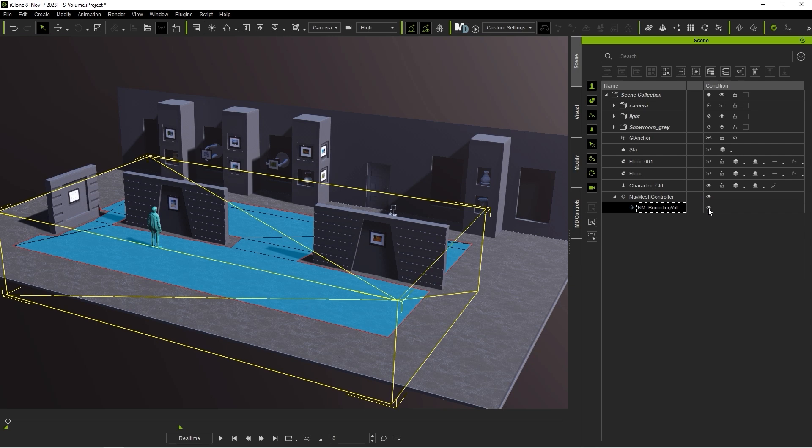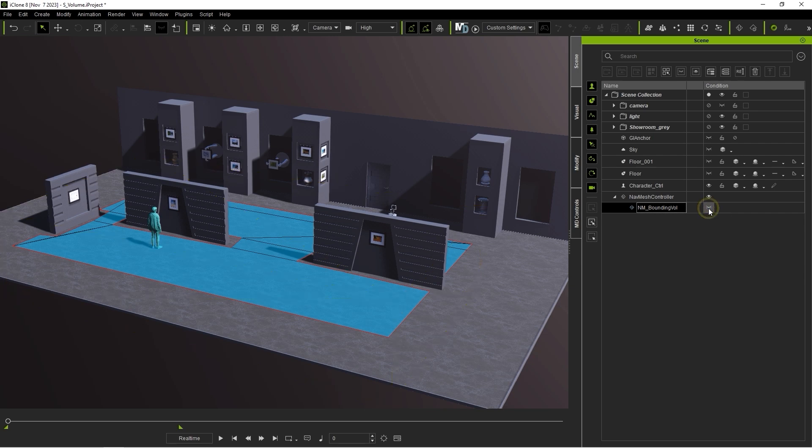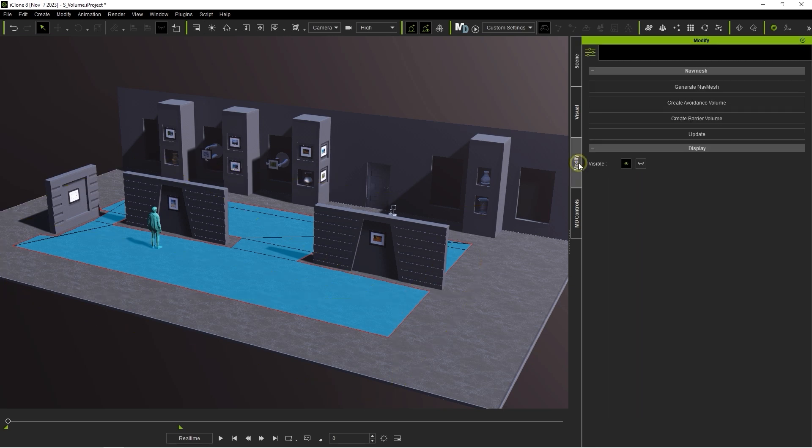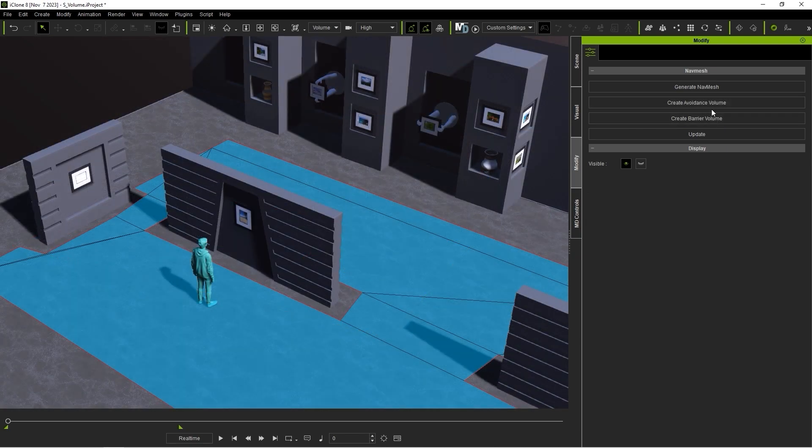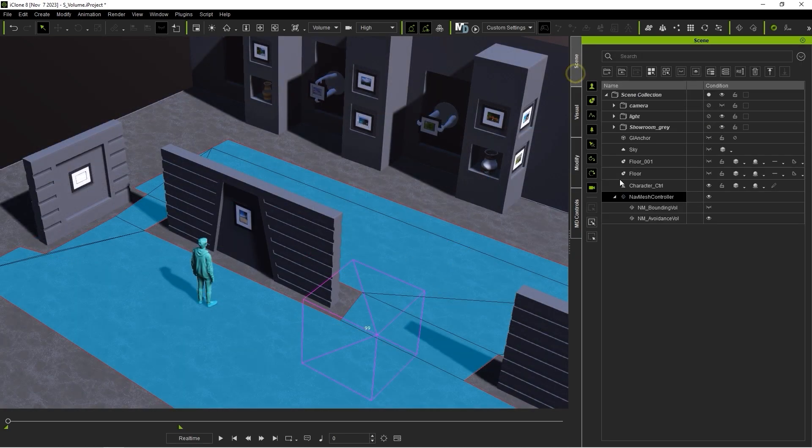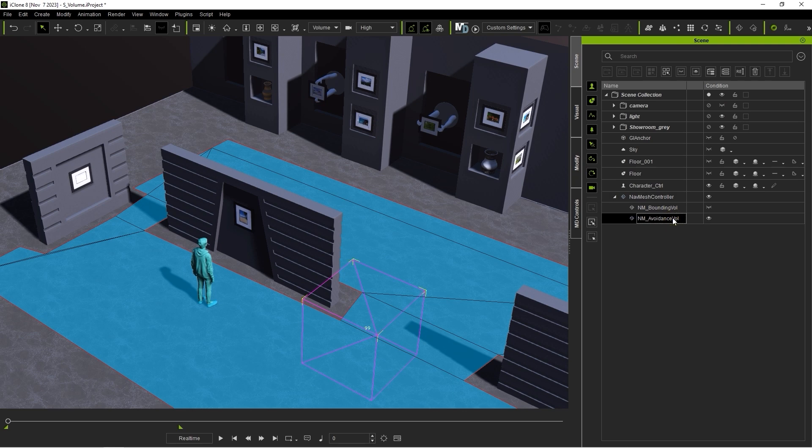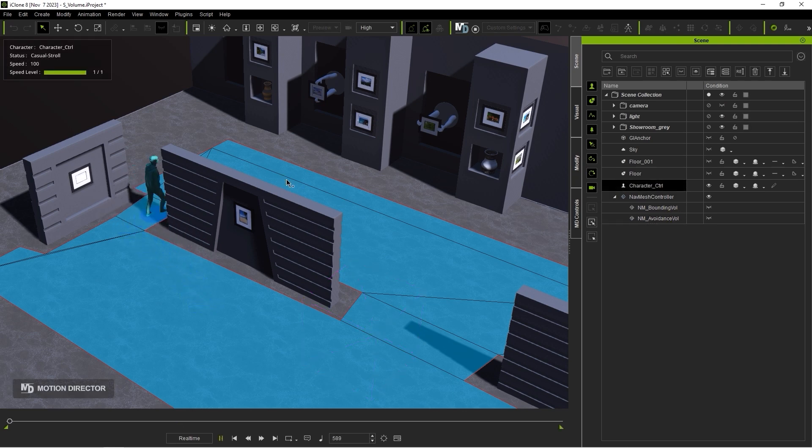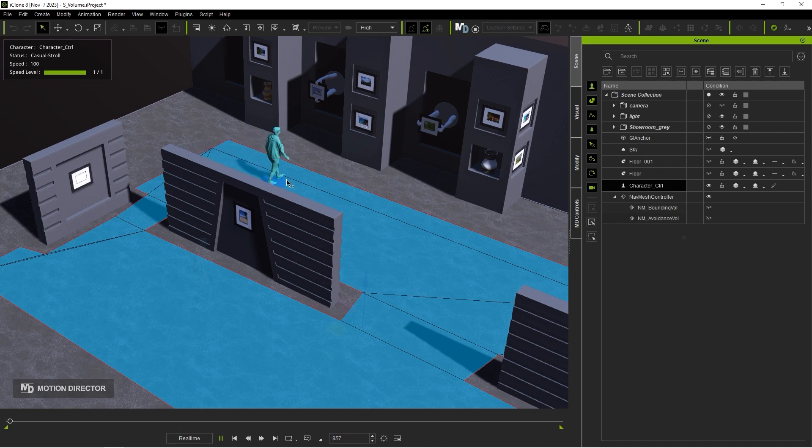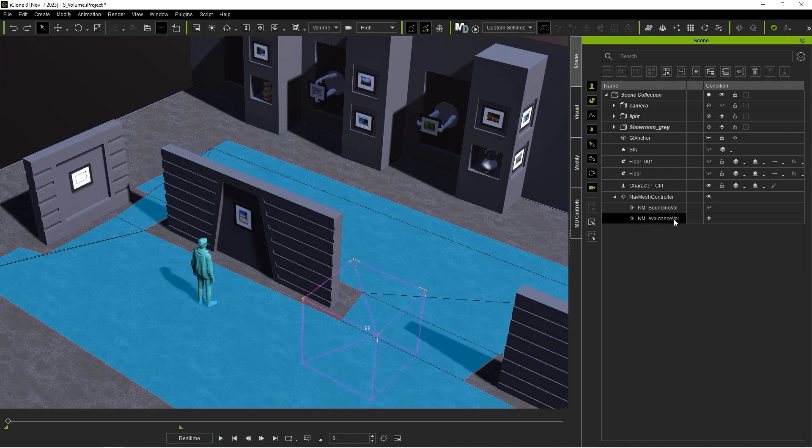Generally, characters will seek the shortest path when moving to a target point. However, if you put the avoidance volume in the way, the character will always avoid it and find an alternate path.